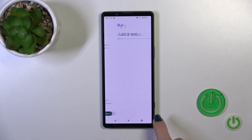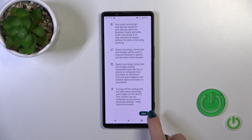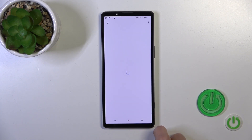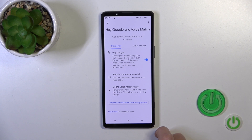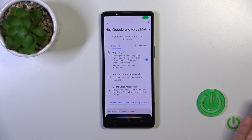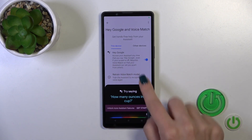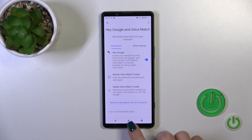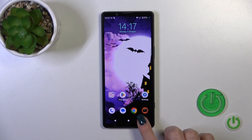Then just tap Next, Next, More, I Agree. And now when you say Hey Google or Okay Google, you can see that this option is successfully enabled.